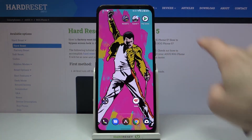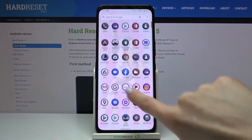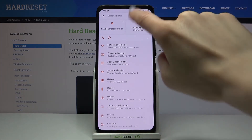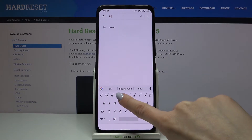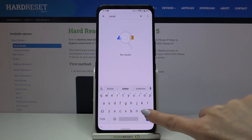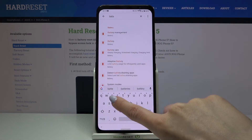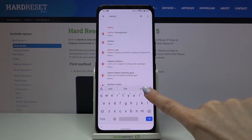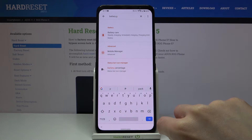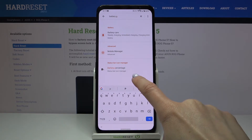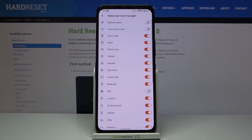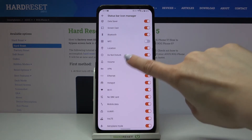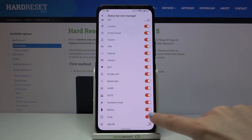If you'd like to hide it and have only the icon, just open the Settings first, and then enter 'battery' in the search area. Let me enter 'battery percentage' right here, and locate it.